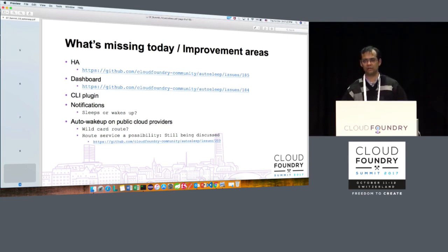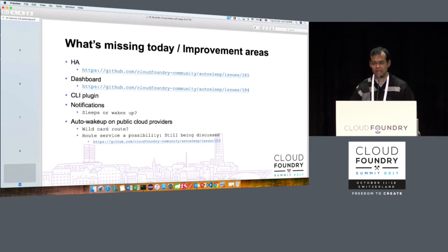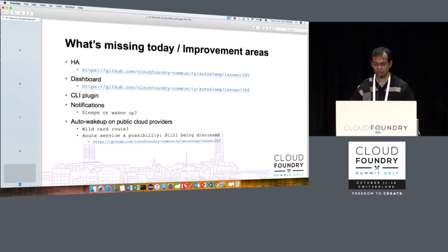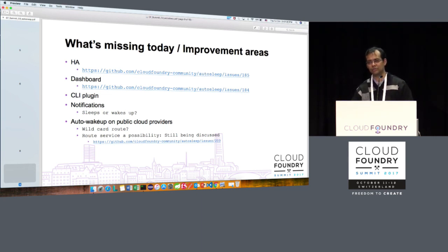What's missing today: high availability — autosleep still runs as a singleton. If you scale the app for more spaces, both instances start monitoring and it won't work. HA is a problem we will solve and there are stories to fix it. We still don't have a dashboard for org enrollment, no CLI plugin for org enrollment yet, notifications are not inbuilt for sleep or wake events, and auto wake-up on public cloud providers is still unresolved. But autosleep does help us save money on our internal landscapes.